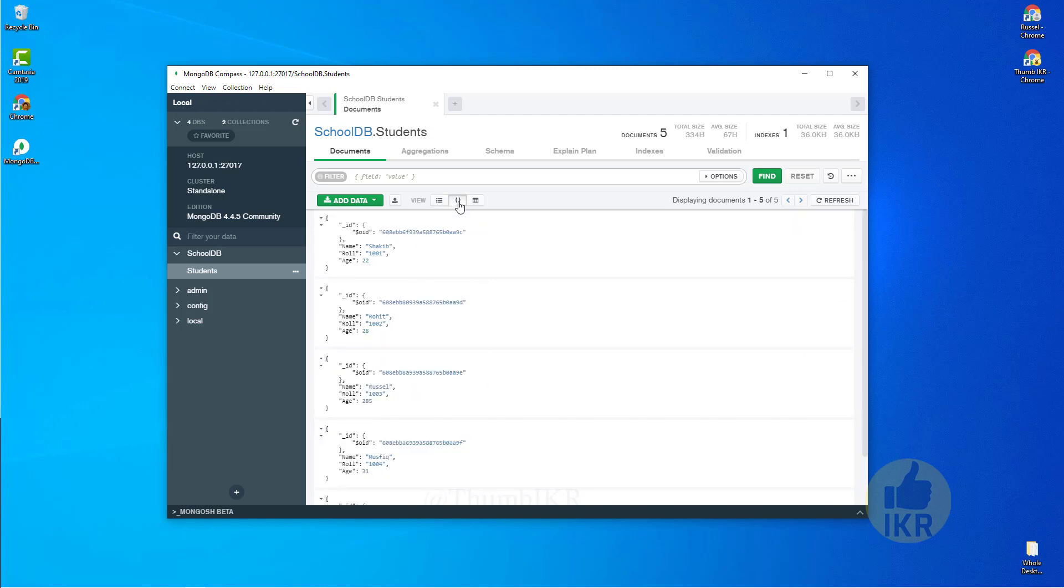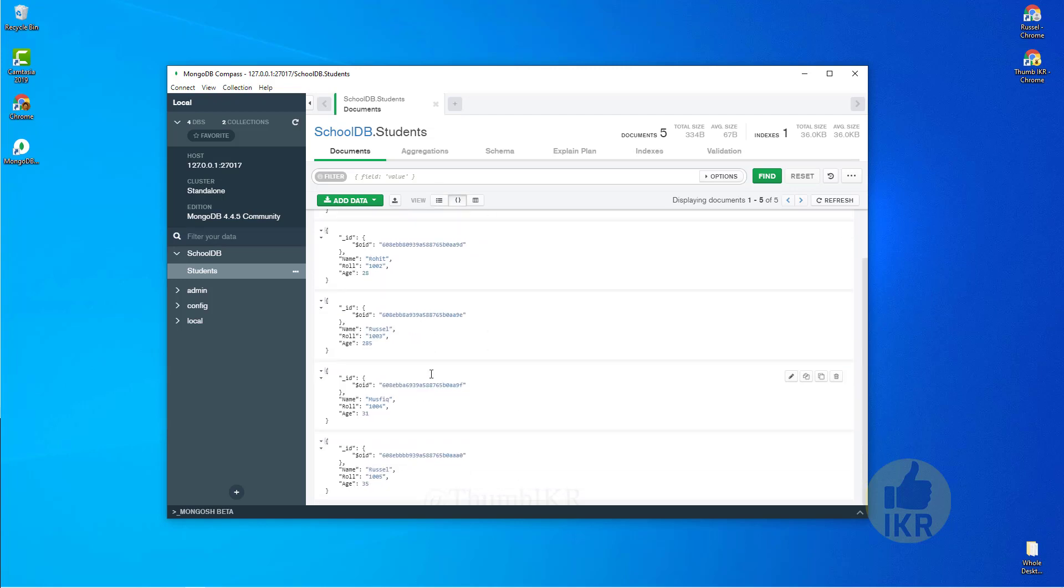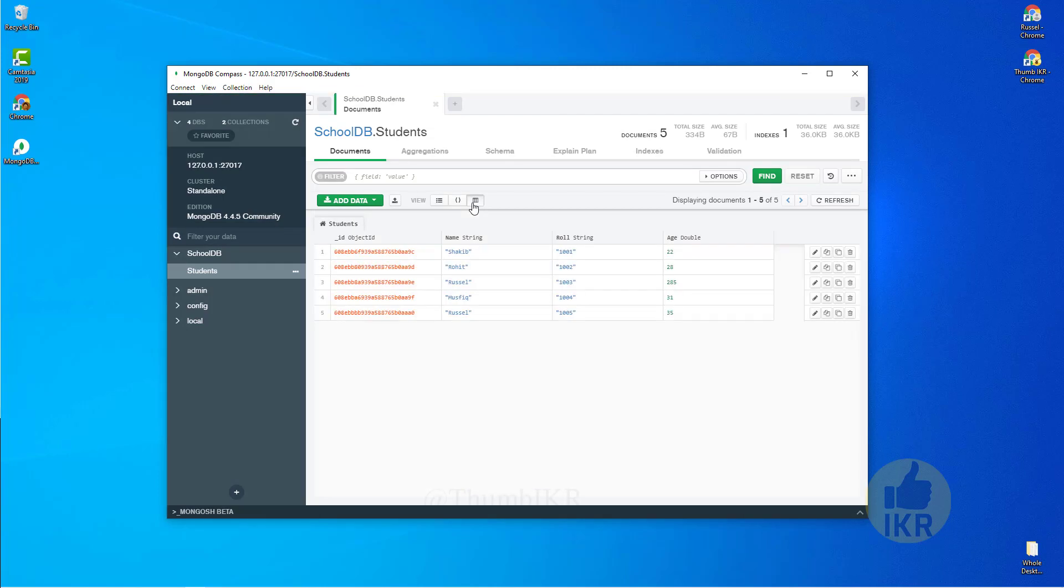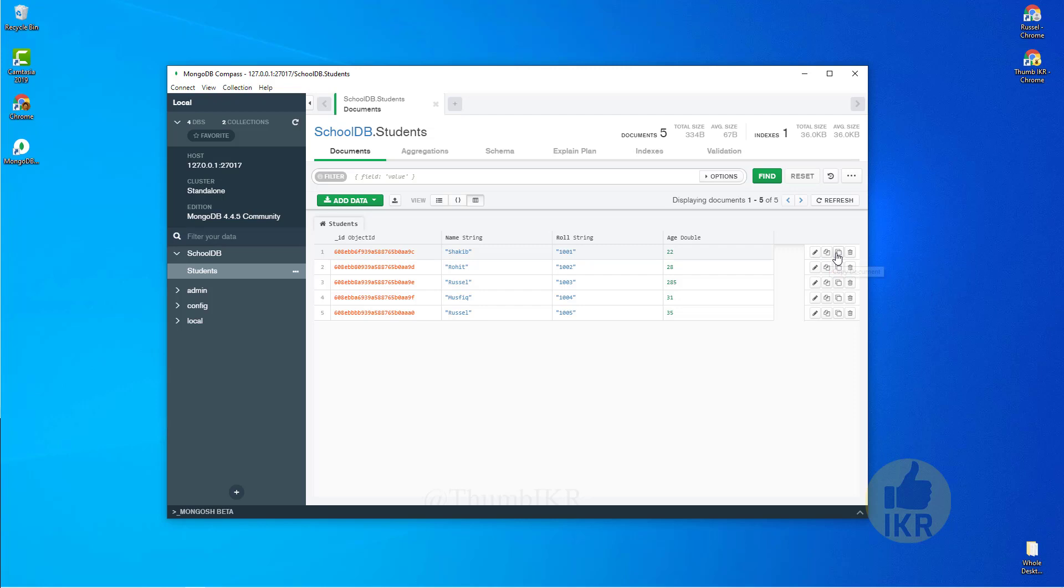By clicking on it, this is the JSON format. This is the grid format. Here we can see edit, copy, clone, delete facilities.